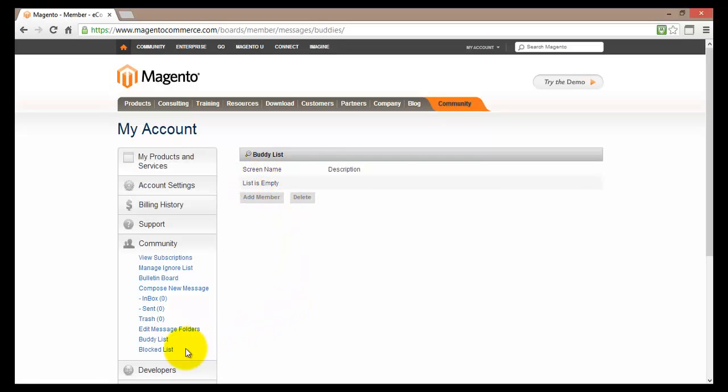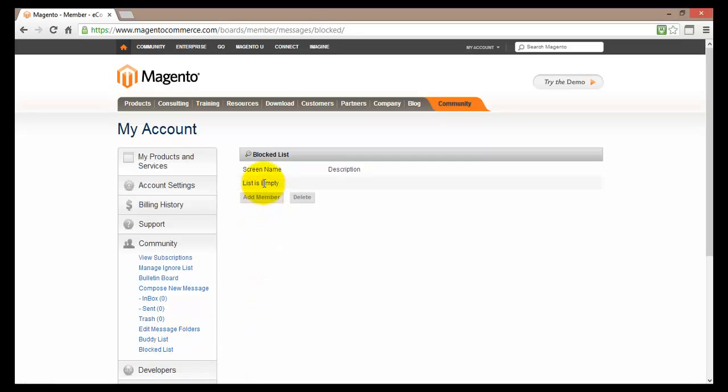The blocked list will show all the users that you have actually blocked. Once again my list here is empty.